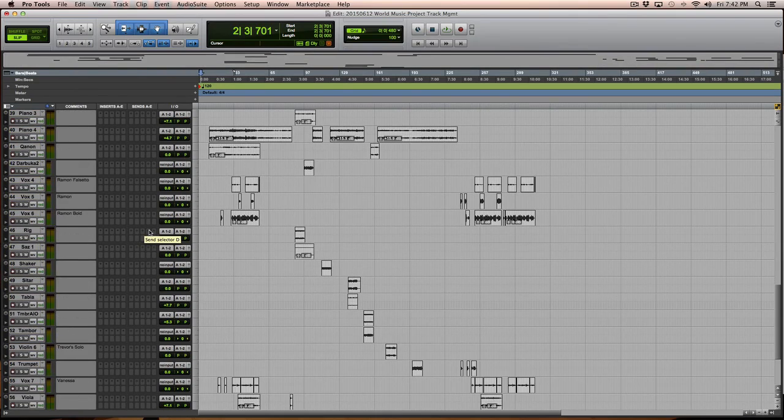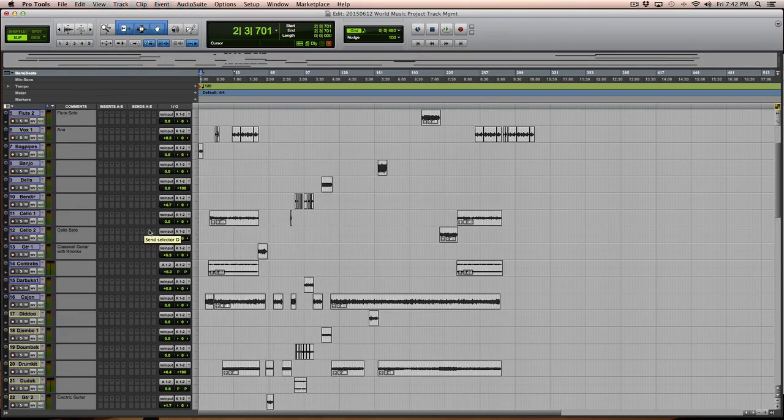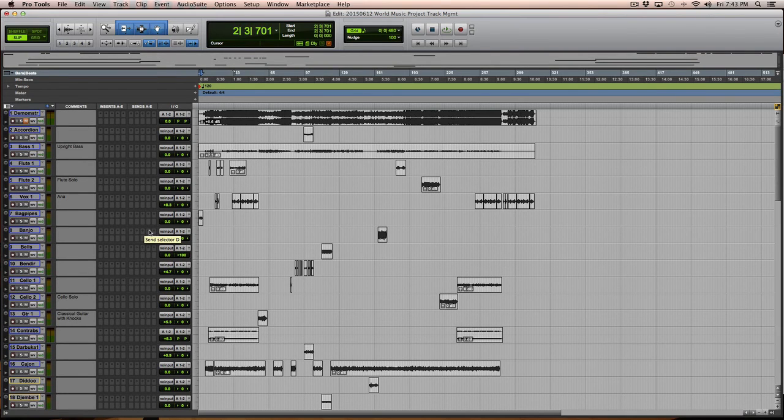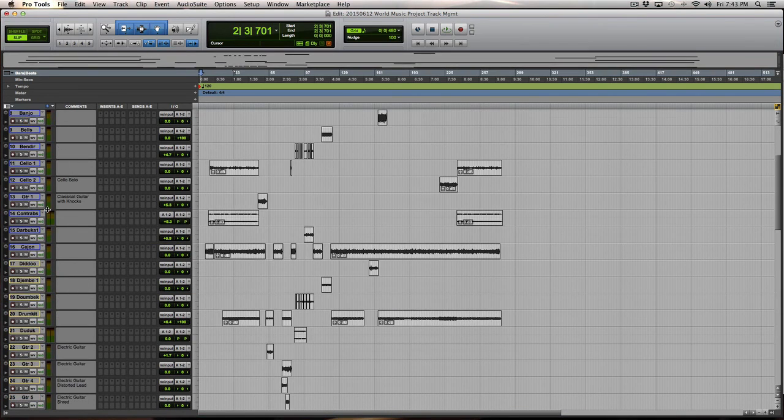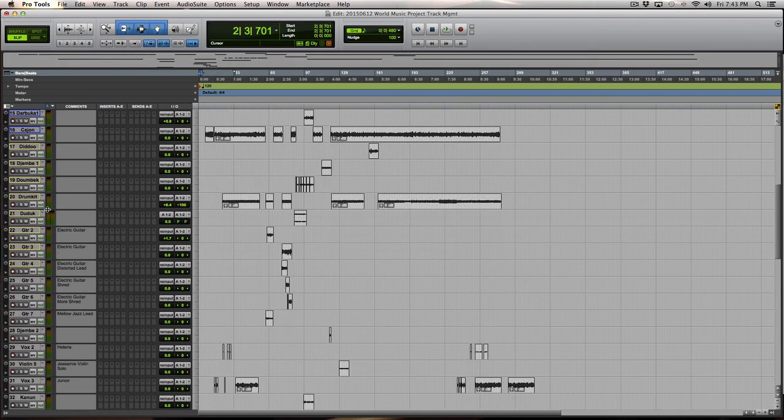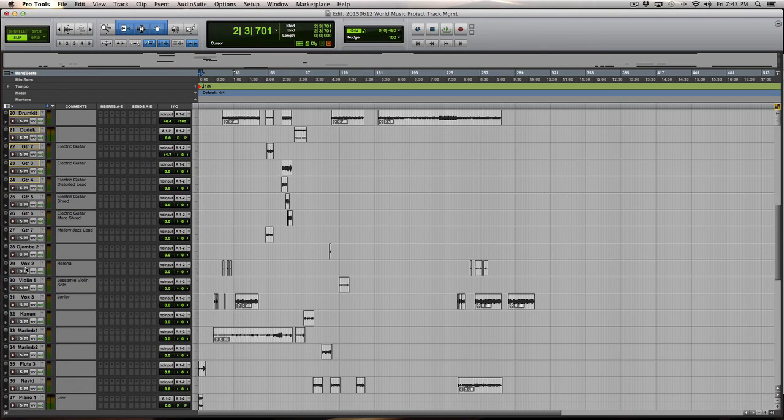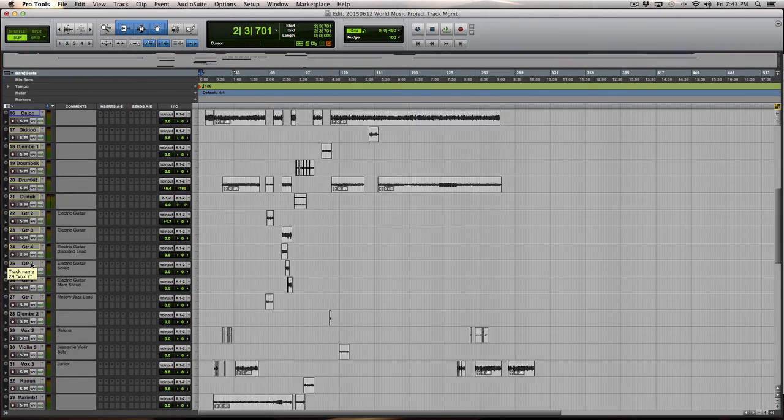What I like to do as a starting point is I like to at least physically get like tracks together. When I look at the list here, I know I've got some vocal tracks. So I'm actually going to put the vocal tracks towards the bottom part of the session.